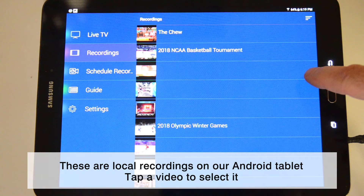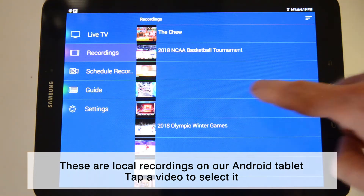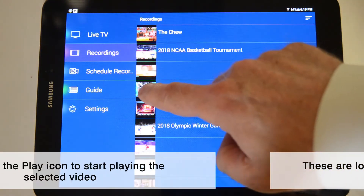We'll take a look at Local videos first. Here's a list of all of the TV recordings we've made on our Android tablet. Tap the recording you want to play, and then tap the Play icon.